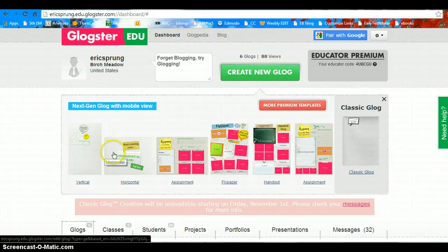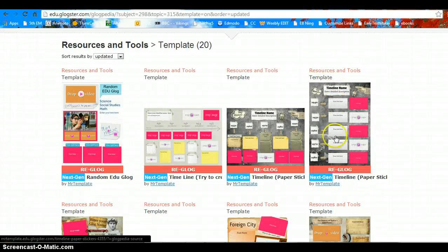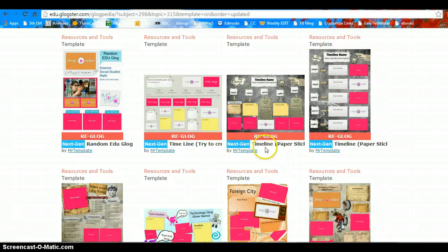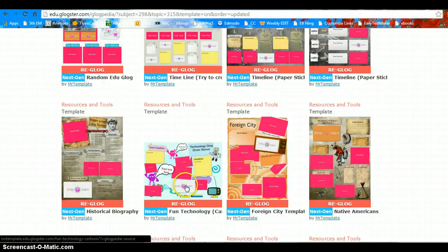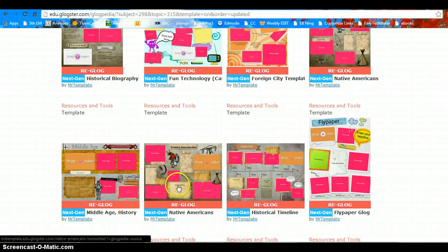I can use one of these blank or pre-made suggestions, or I could click More Premium Templates. This is going to give me more ideas like a timeline, a fun technology theme, Native Americans — scroll through and take a look and think about what project you are trying to make.